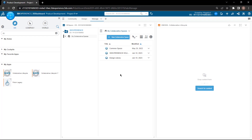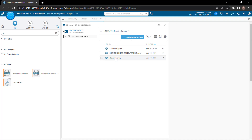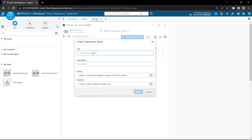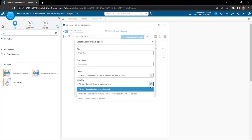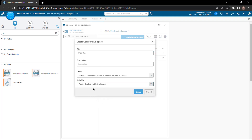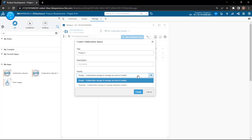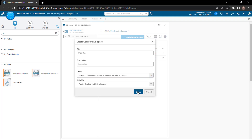Now if you want to add multiple collaborative spaces you can, but I recommend you to create different collaborative spaces for different projects and name them accordingly, so that you can have all the components in that particular collaborative space. Don't define only one collaborative space for every project, every assembly, or every part you're creating. Create collaborative spaces for different projects — I'll keep the visibility public so all team members can access this collaborative space.